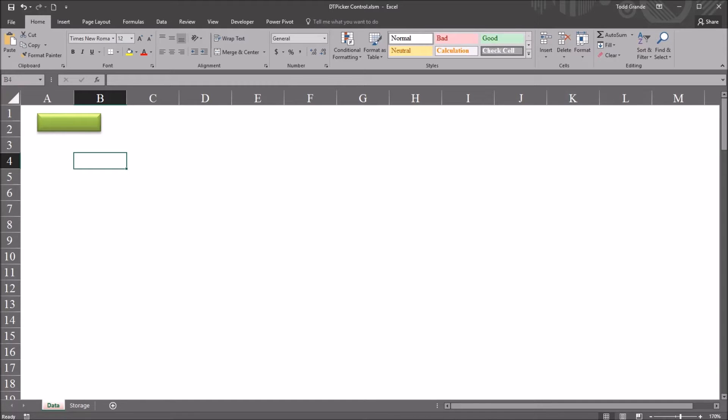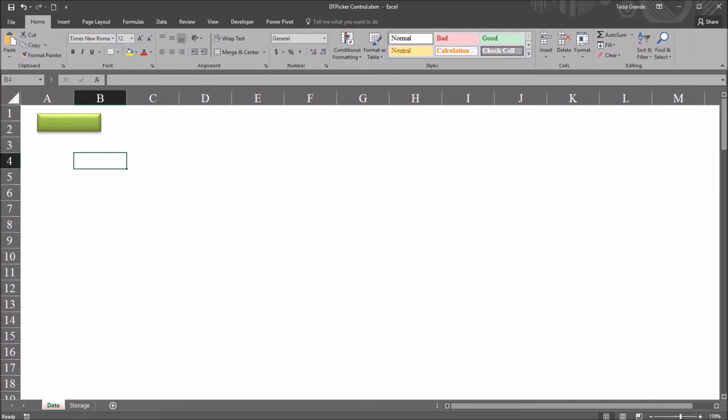Hello, this is Dr. Grande. Welcome to my video on calculating the days between dates using the date and time picker control with Excel VBA. As always, if you find this video useful, please like it and subscribe to my channel. I certainly appreciate it.